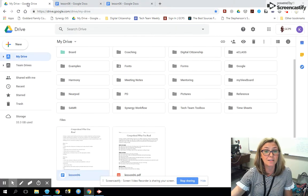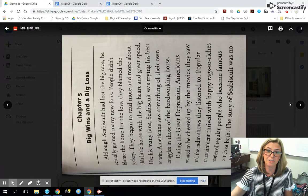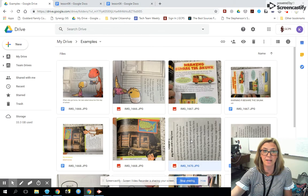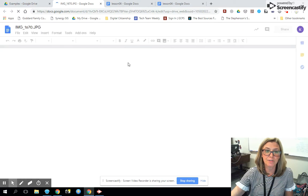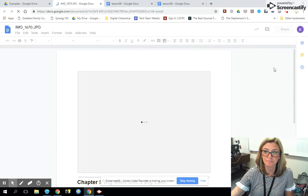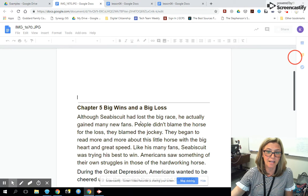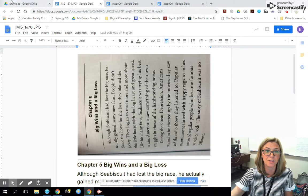Now this doesn't only work on PDFs. Here are some examples of what you can do with text. Let's say you wanted to use this page out of a chapter book as a mentor text with your class. If you do the same thing — right-click, open with Google Docs — it will convert it where it puts the JPEG at the top and then pulls out all of the text in an editable format on the bottom. So now you can make edits, you can change, you can play with the text features.